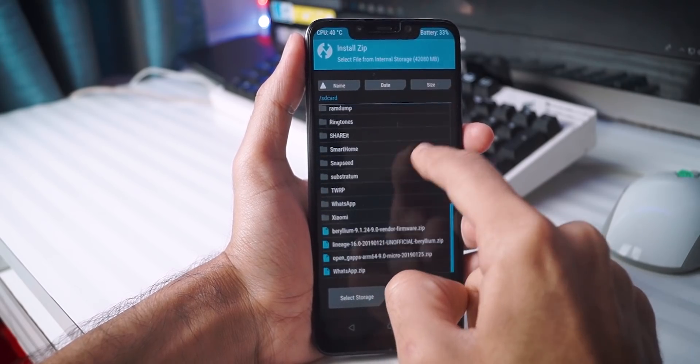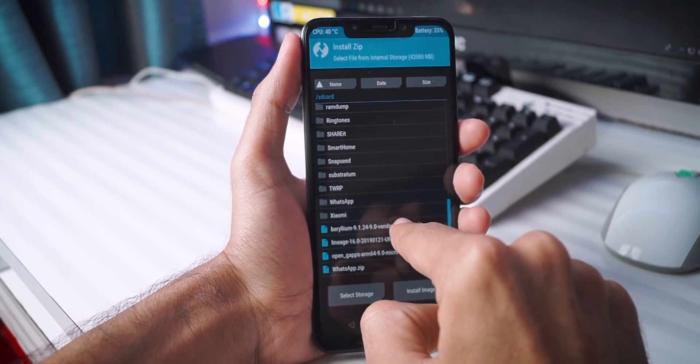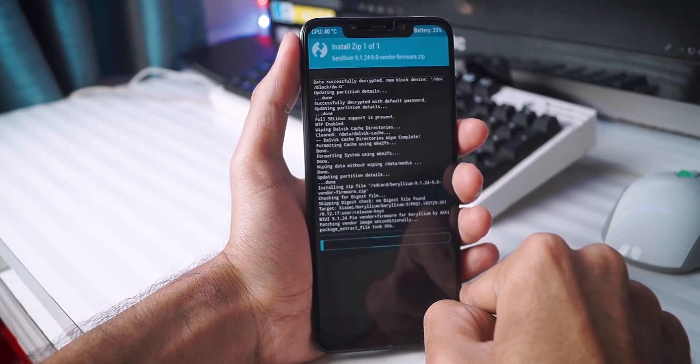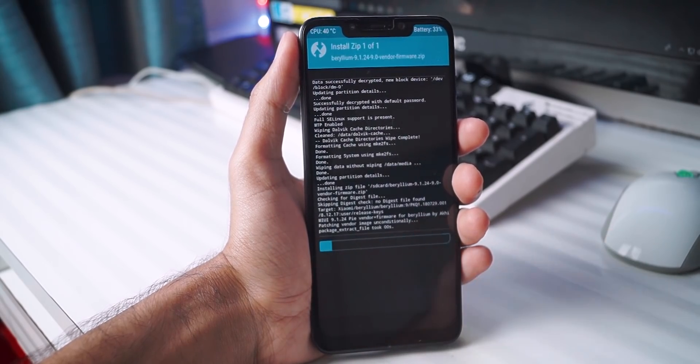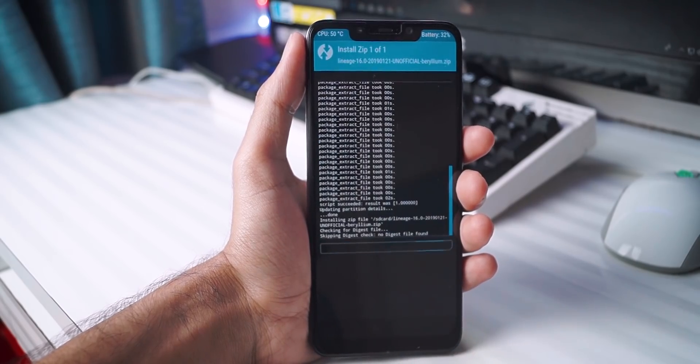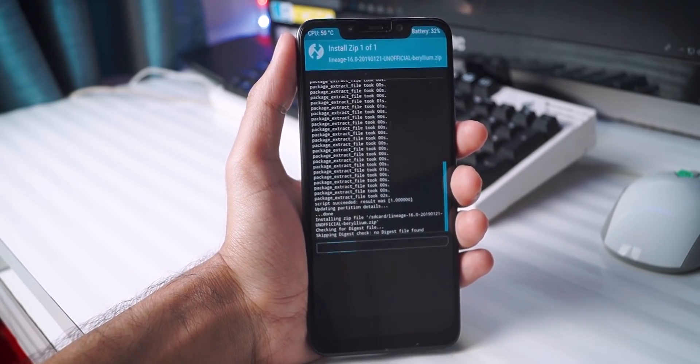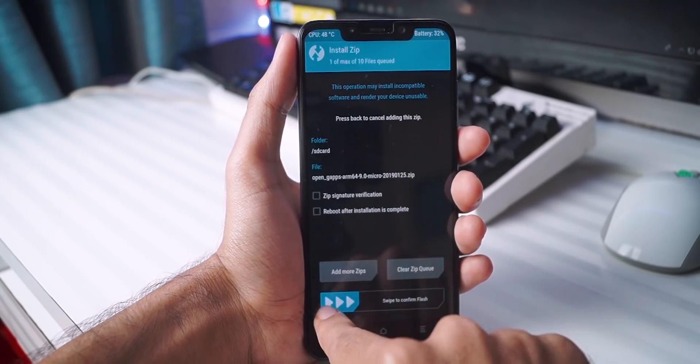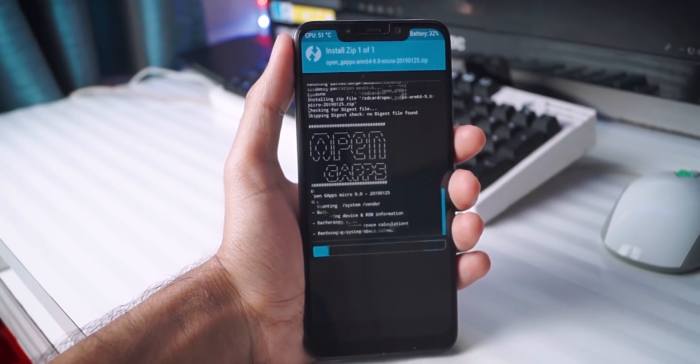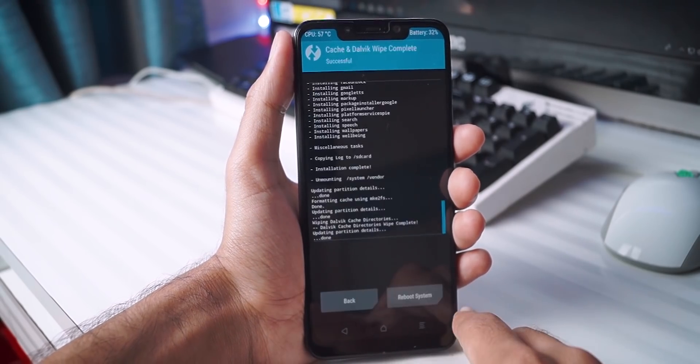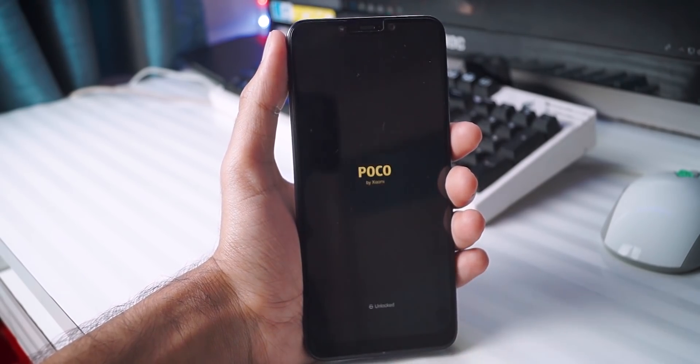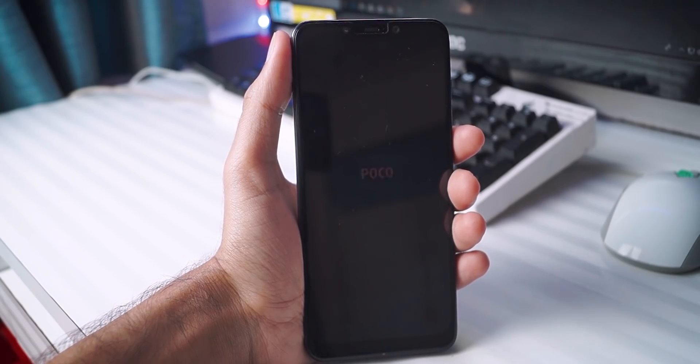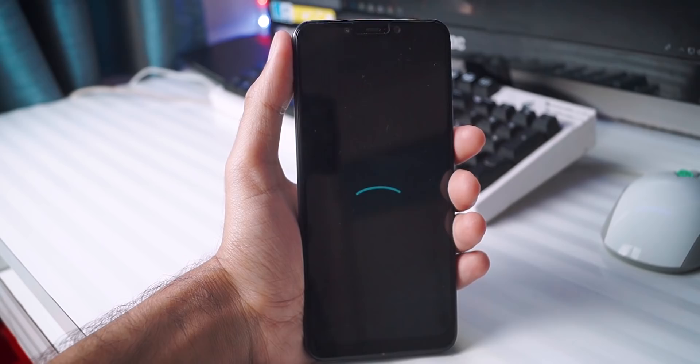Once you have done that, click on the install button and here first, select the vendor firmware zip file. Click on it, install it, and once it is installed, now you can install the Lineage OS zip file. So go to your Lineage OS zip file and install it now. Once Lineage OS is installed, you can now go and install the Google Apps zip file. And after you've installed Google Apps, you can go and just reboot the phone because everything's done now. So remember, first of all, you need to flash the vendor firmware zip file, then the Lineage OS, and then Google Apps. And then click on reboot.